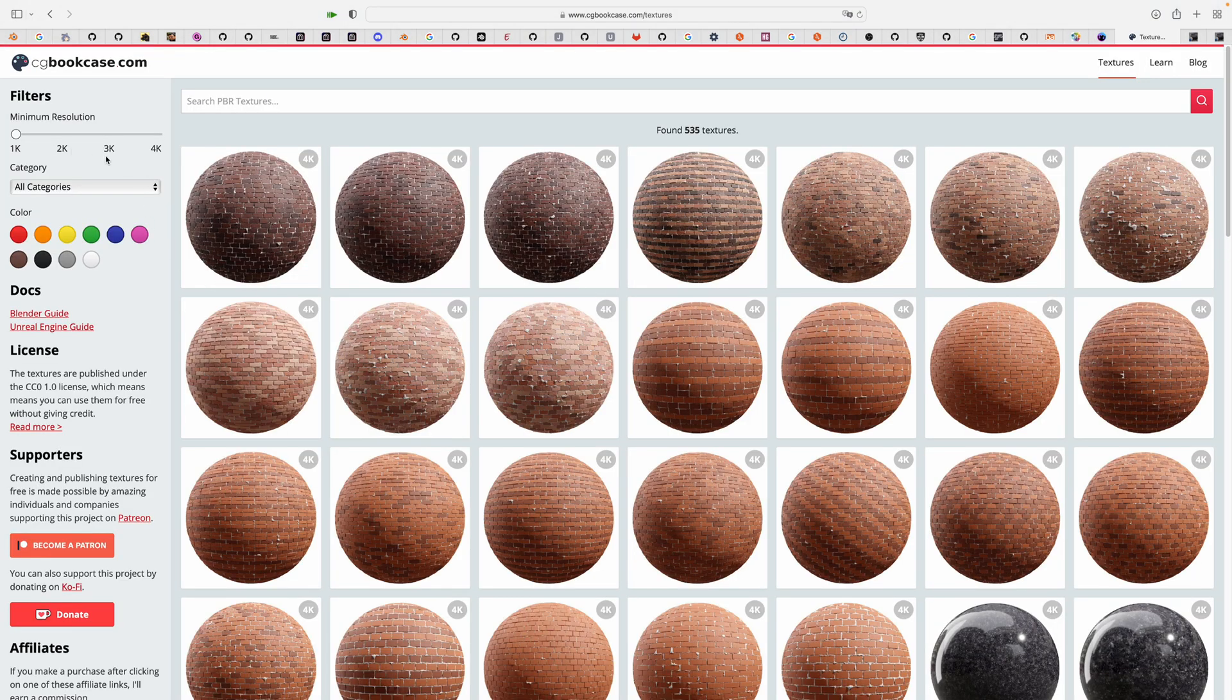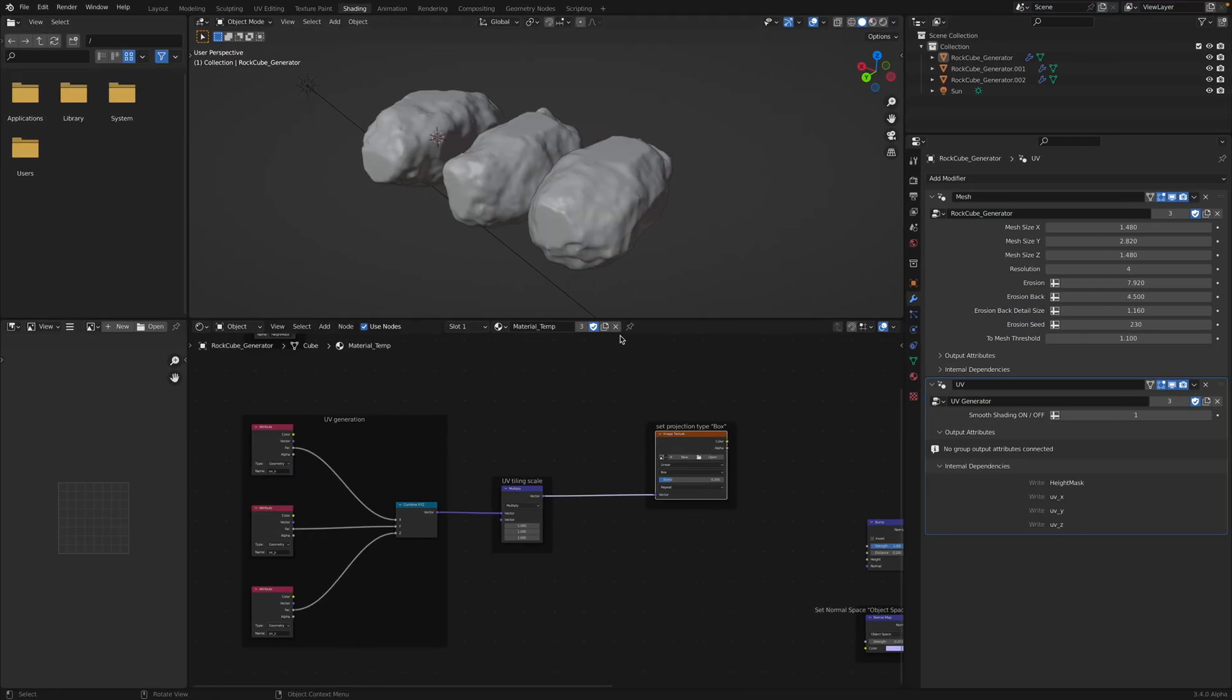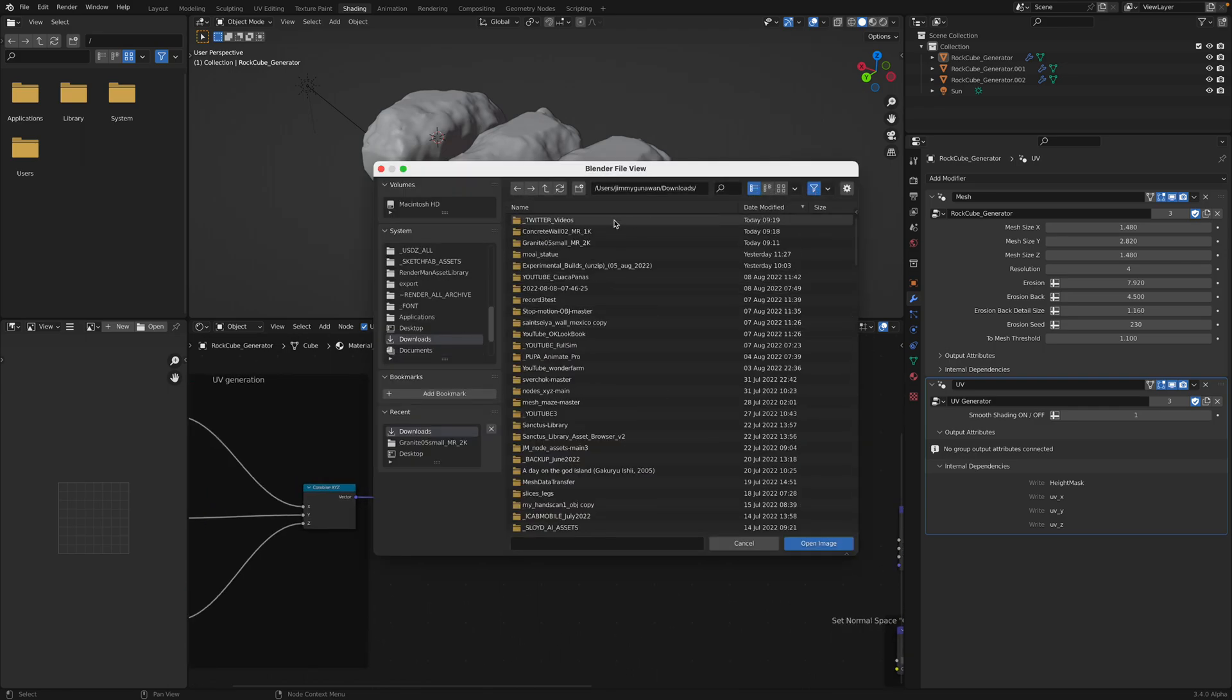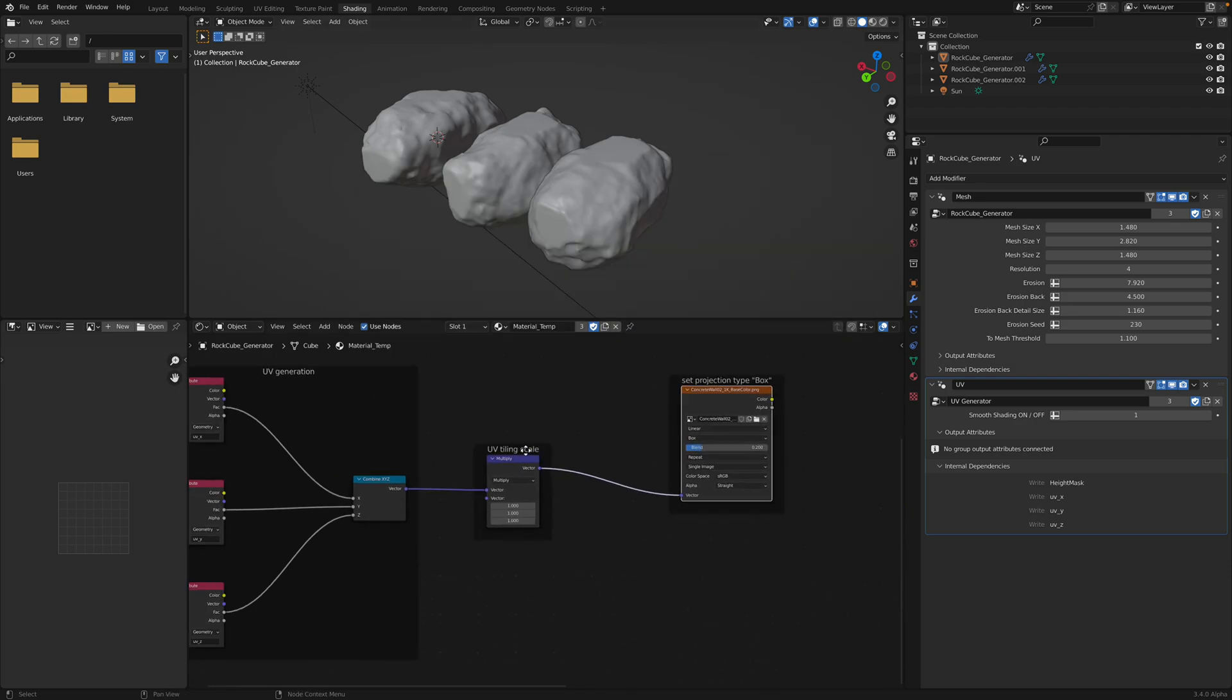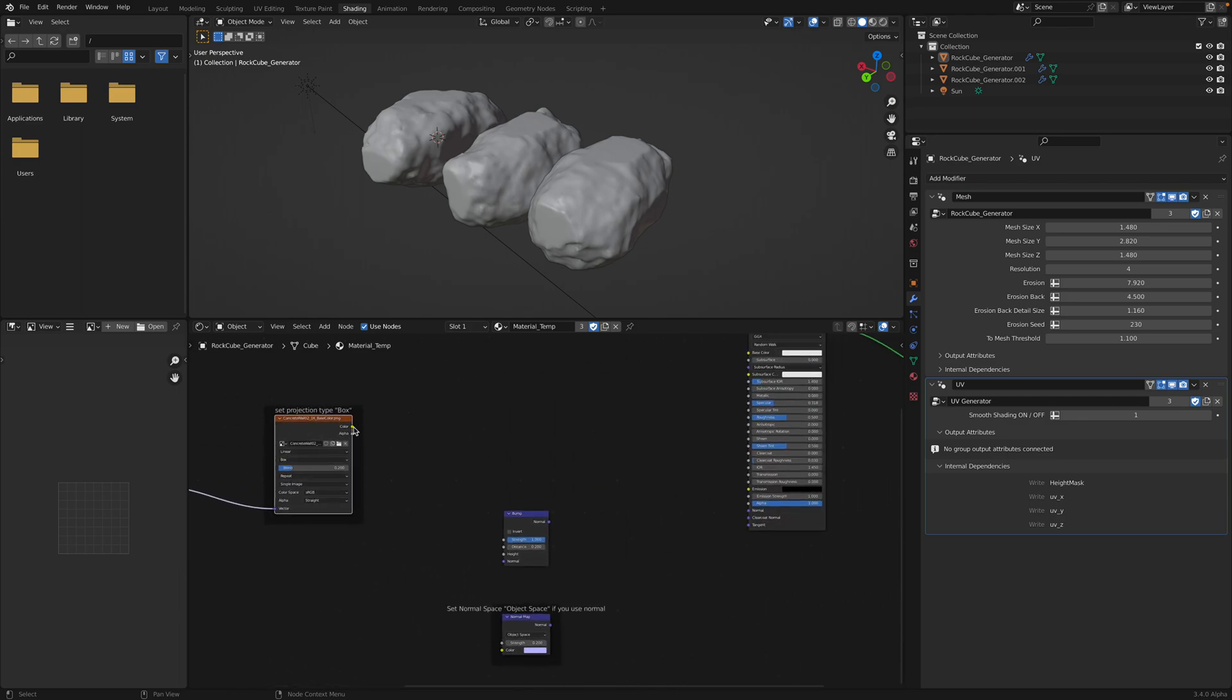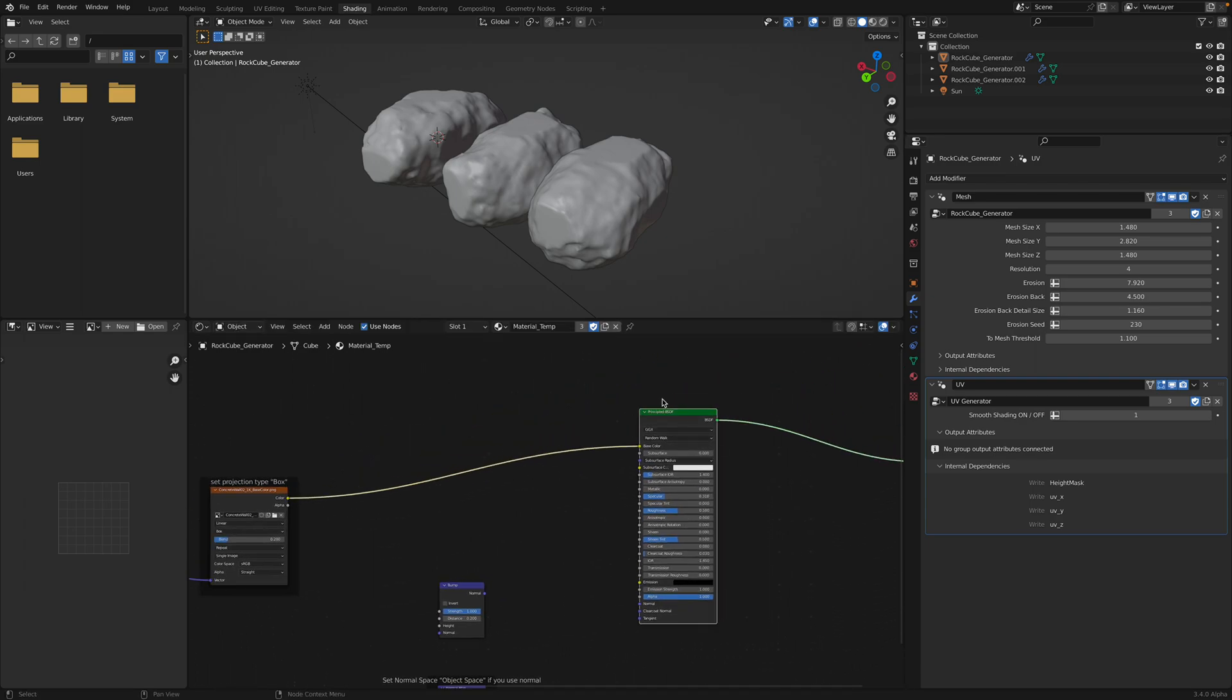I try the concrete. Let's just use one of them, concrete wall. Color, height. There's height for displacement. So I'll just use the color. Plug this into the base color. This is for the shader. We are using Principal BSDF.